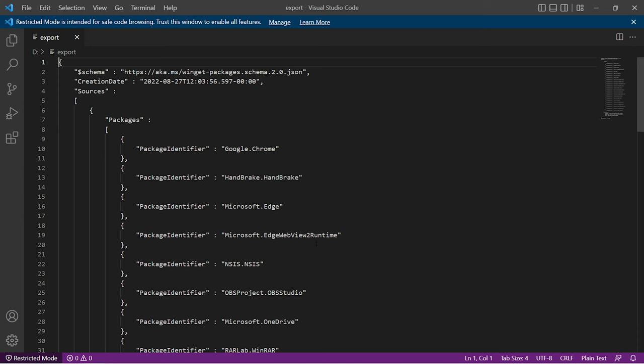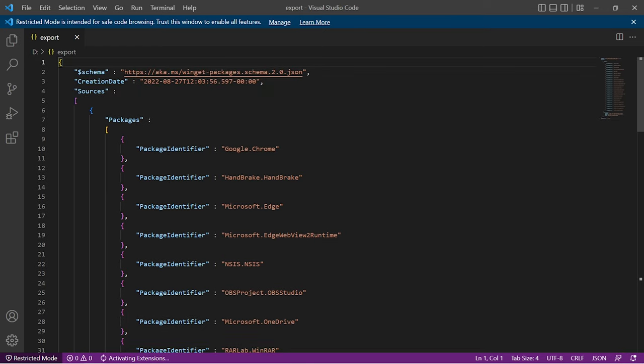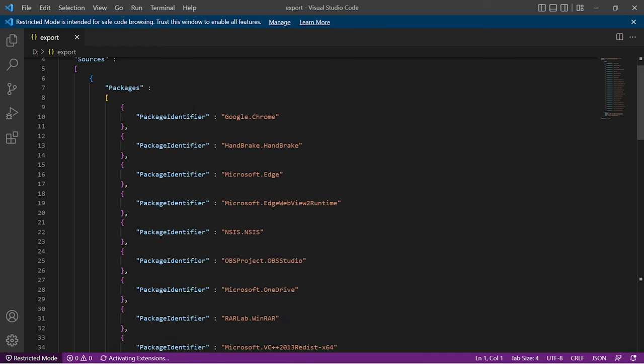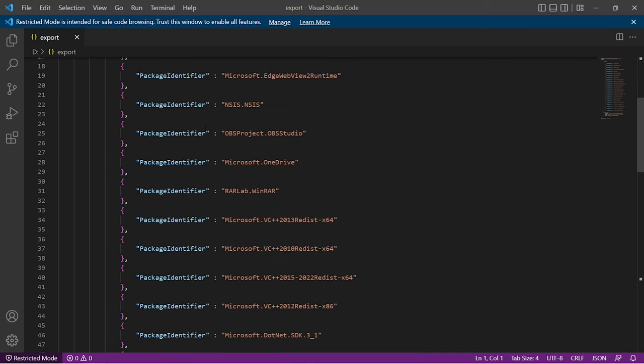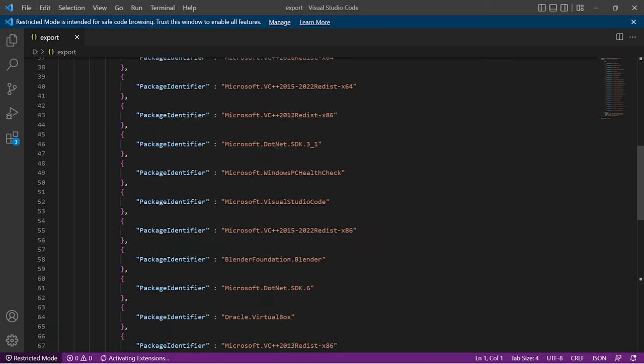Just like this, you can use many commands in Winget. I'm here using the Winget version 1.3.2091, but you can get the latest version of it. And maybe there are some extra commands in Winget.